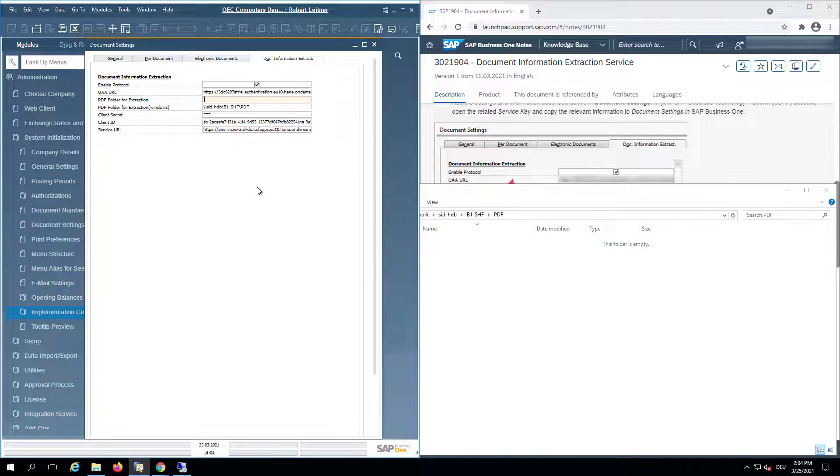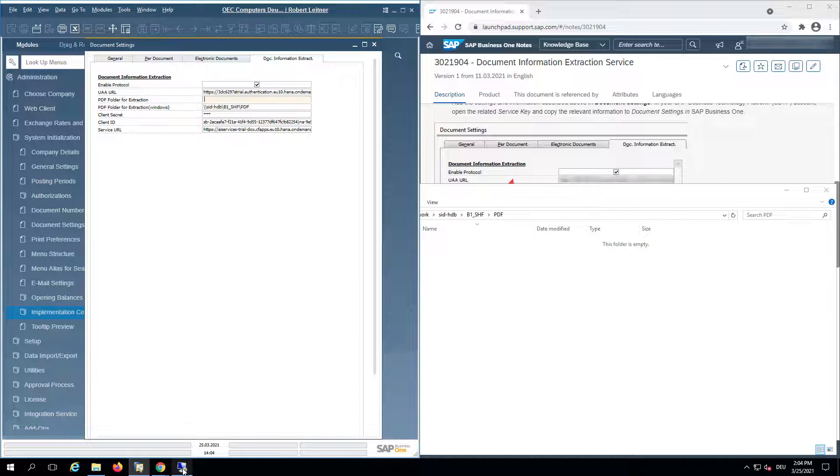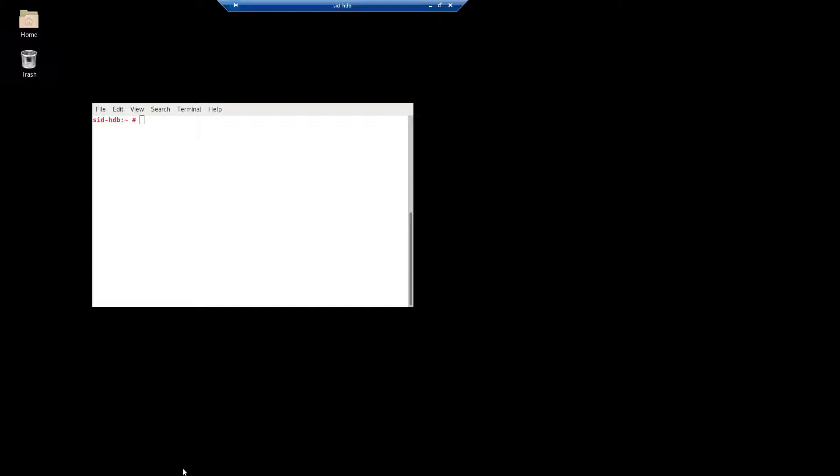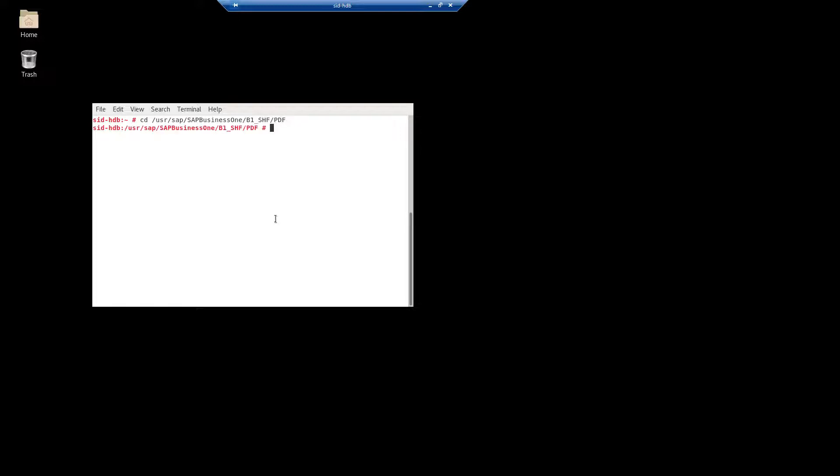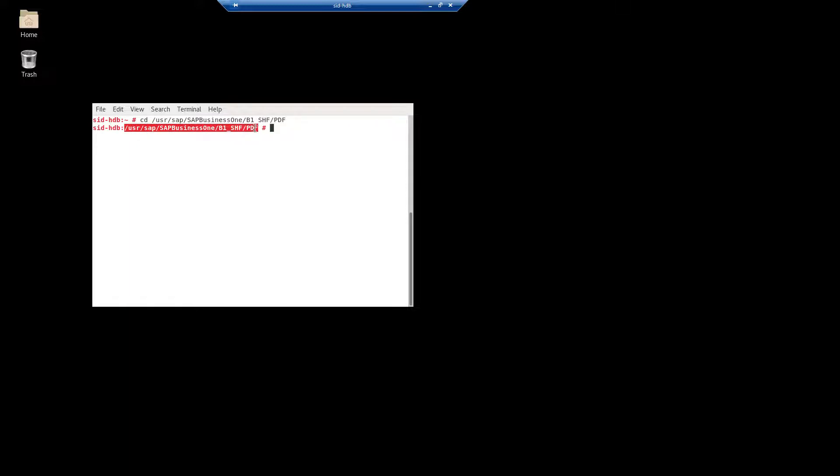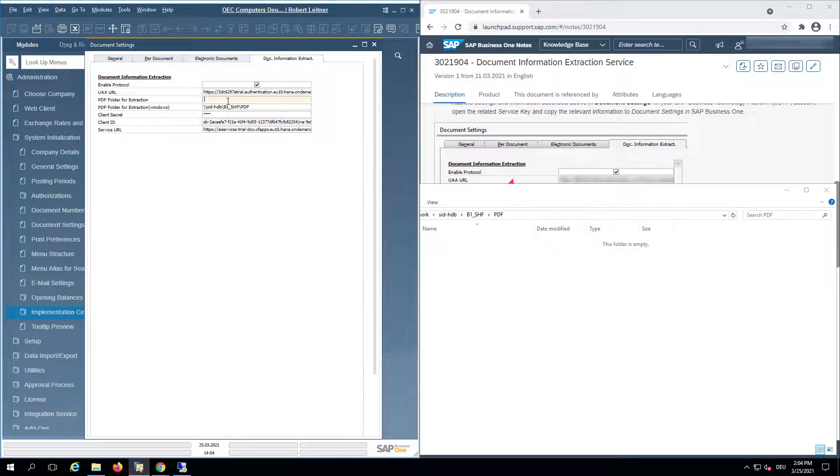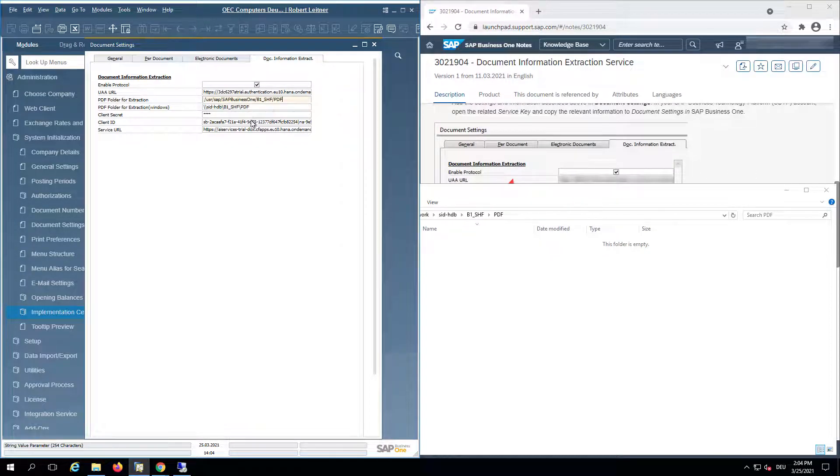the physical path from a Linux perspective. From a Linux perspective, depending when you installed Business One on HANA, typically it's in user/sap/SAPBusinessOne and then B1_SHF location. We will now copy this path to reflect the Linux part of this folder and paste this here.